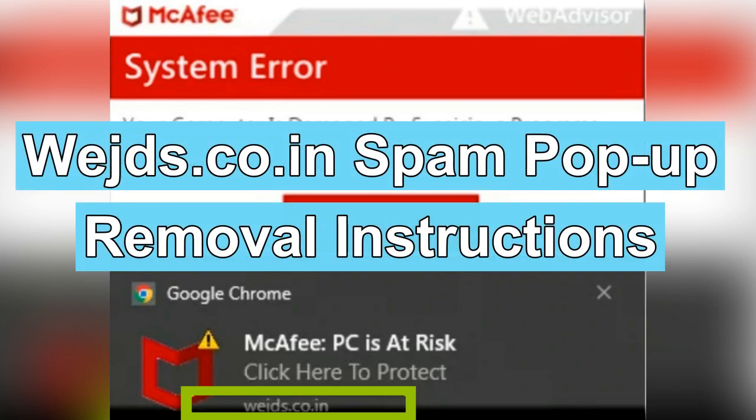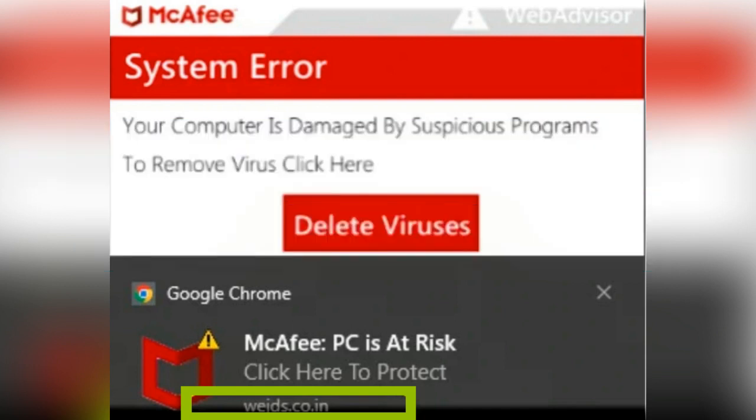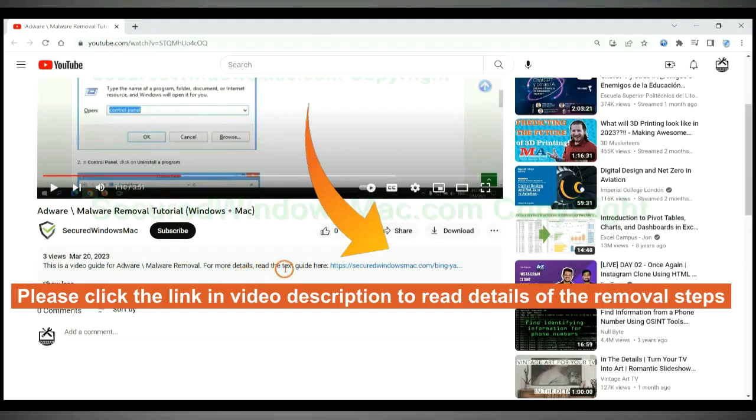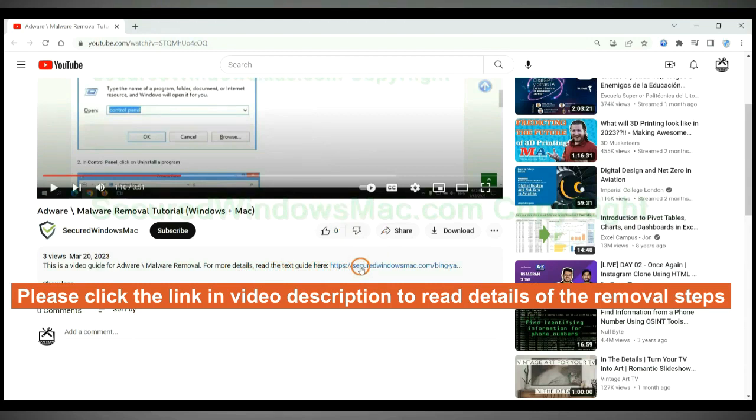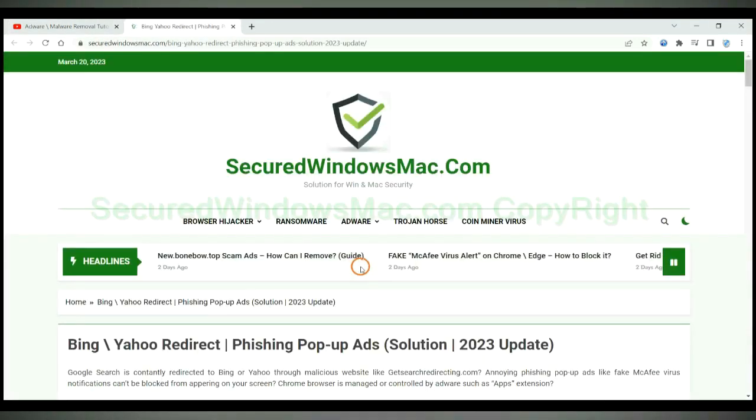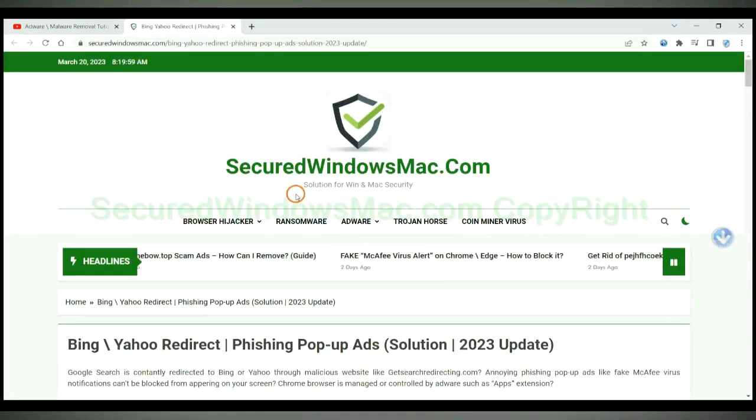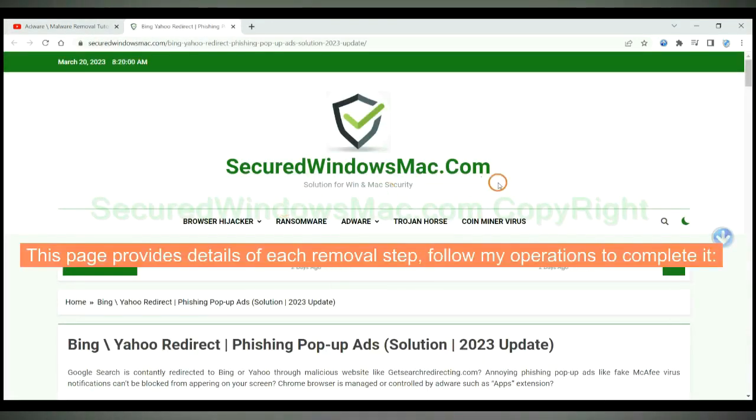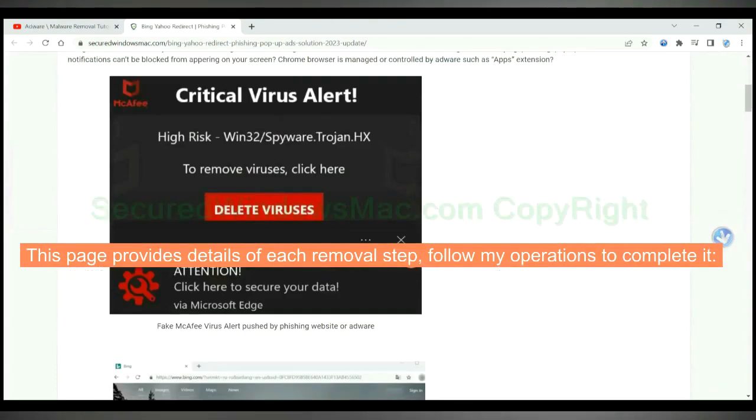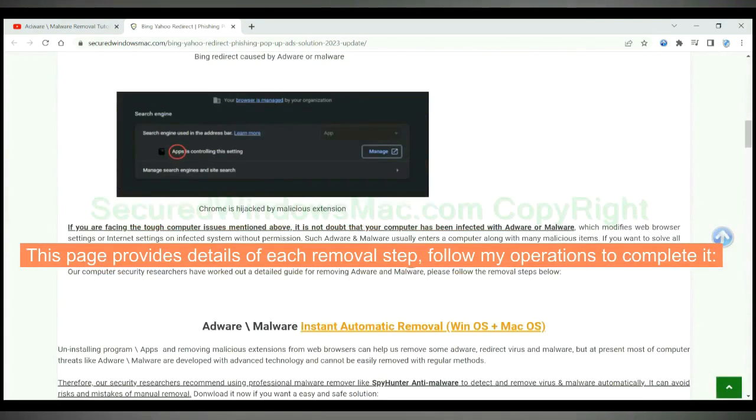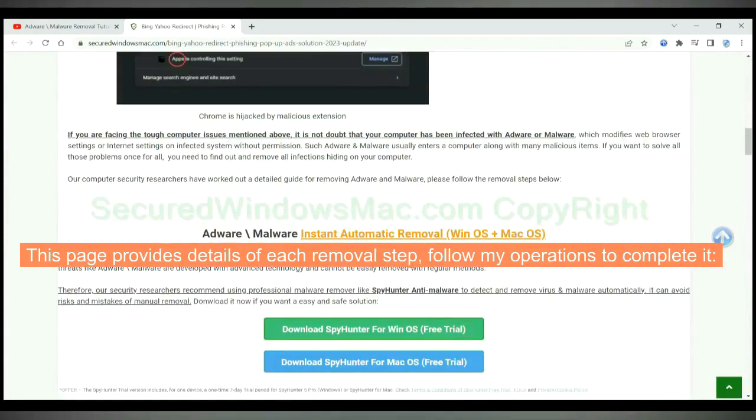This video shows you how to remove wades.co.in spam pop-up from computer completely. Please click the link in video description to read details of the removal steps. This page provides details of each removal step. Follow my operations to complete it.